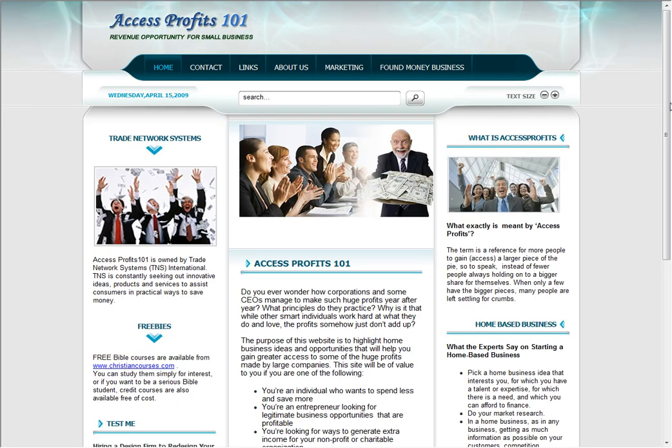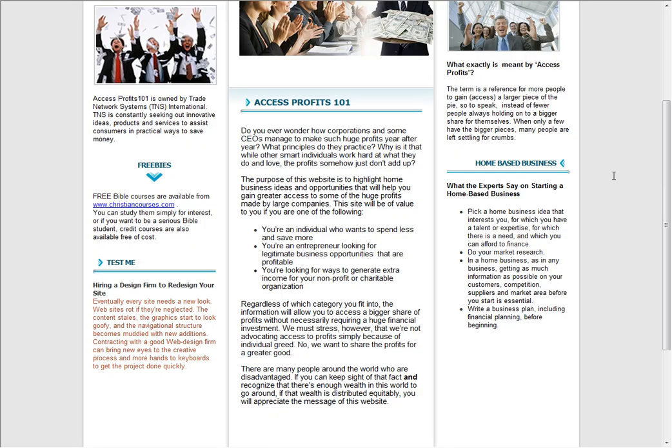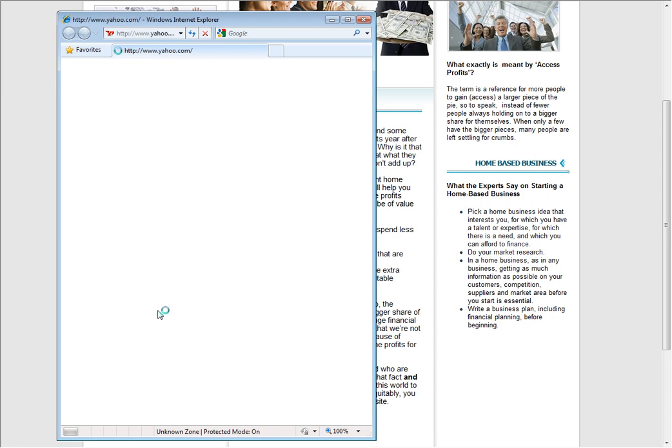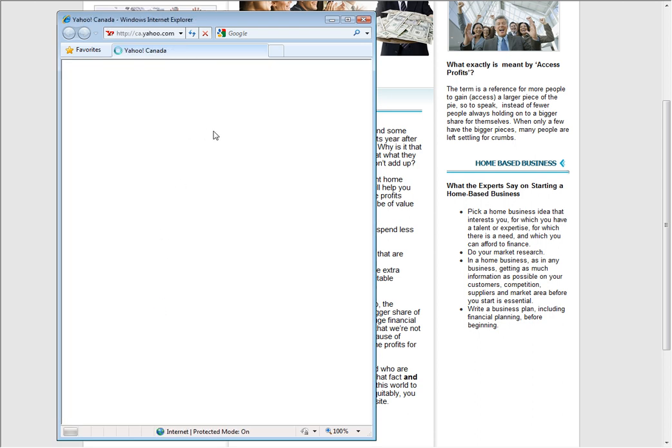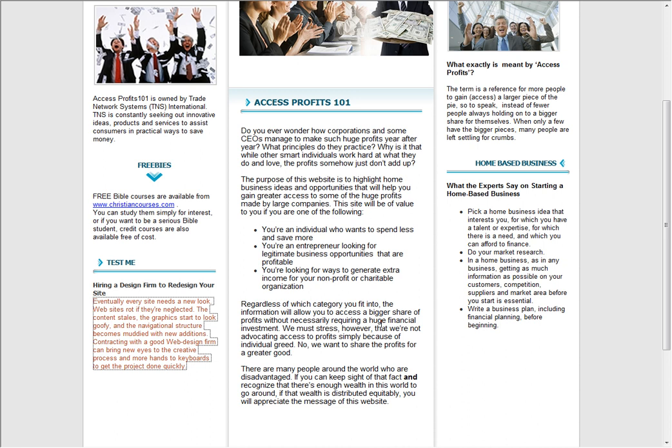And refresh. There we go. All I have to do is click here. And there is Yahoo coming up. Now we don't need to show that.